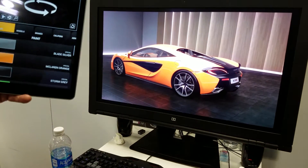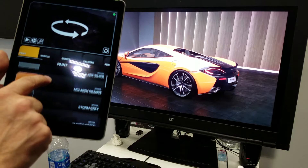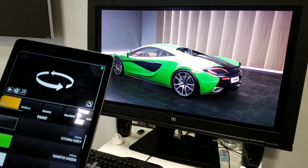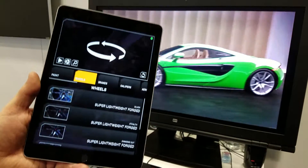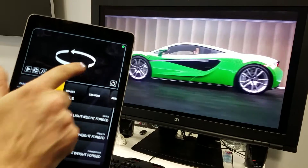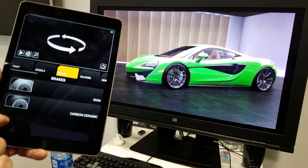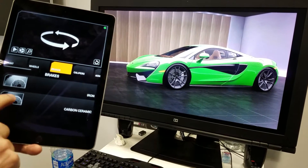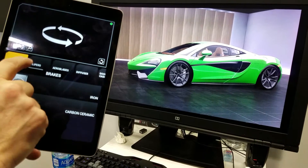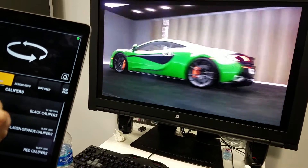There's a basic product configurator here as well, so we're going through changing basic paint components, wheels — again, in this demo a very basic configurator with a very limited number of wheels — brakes, calipers, all those kinds of things.